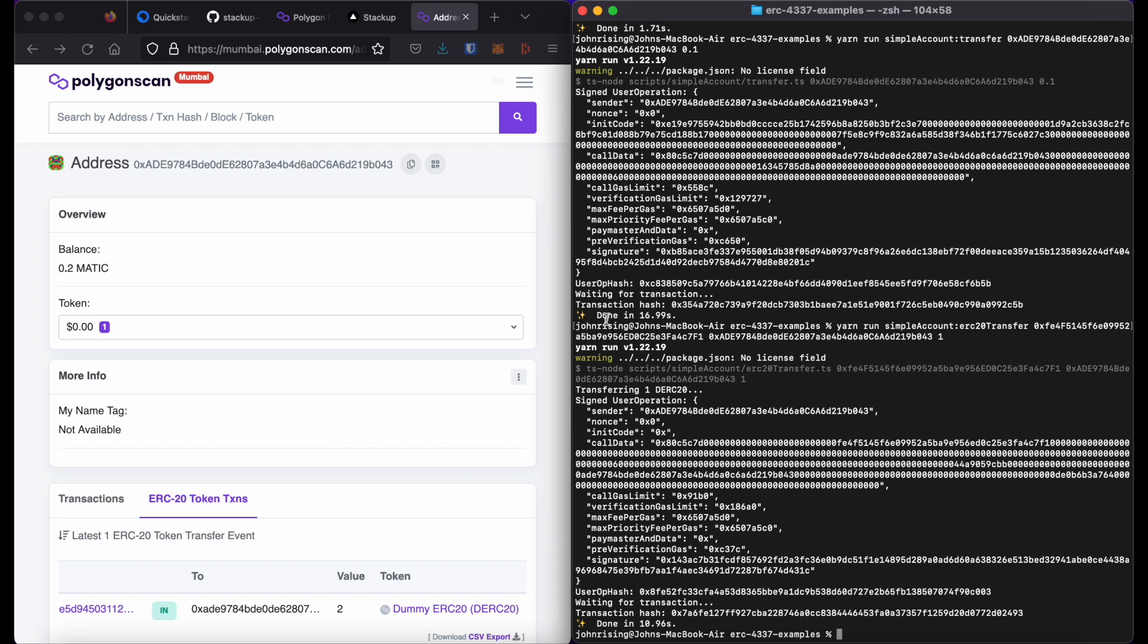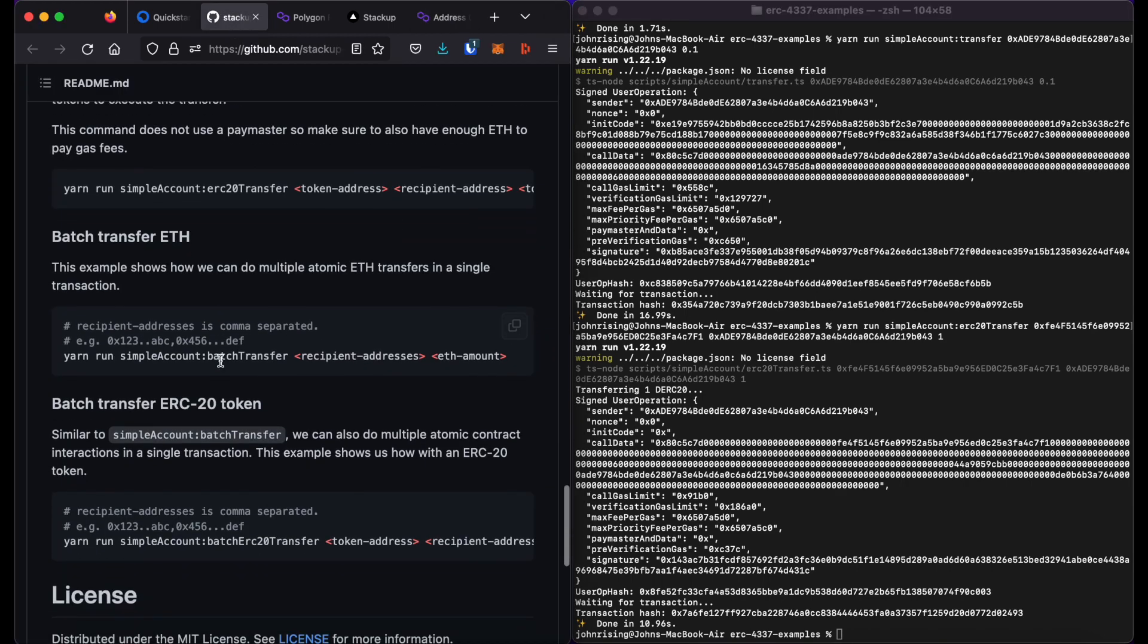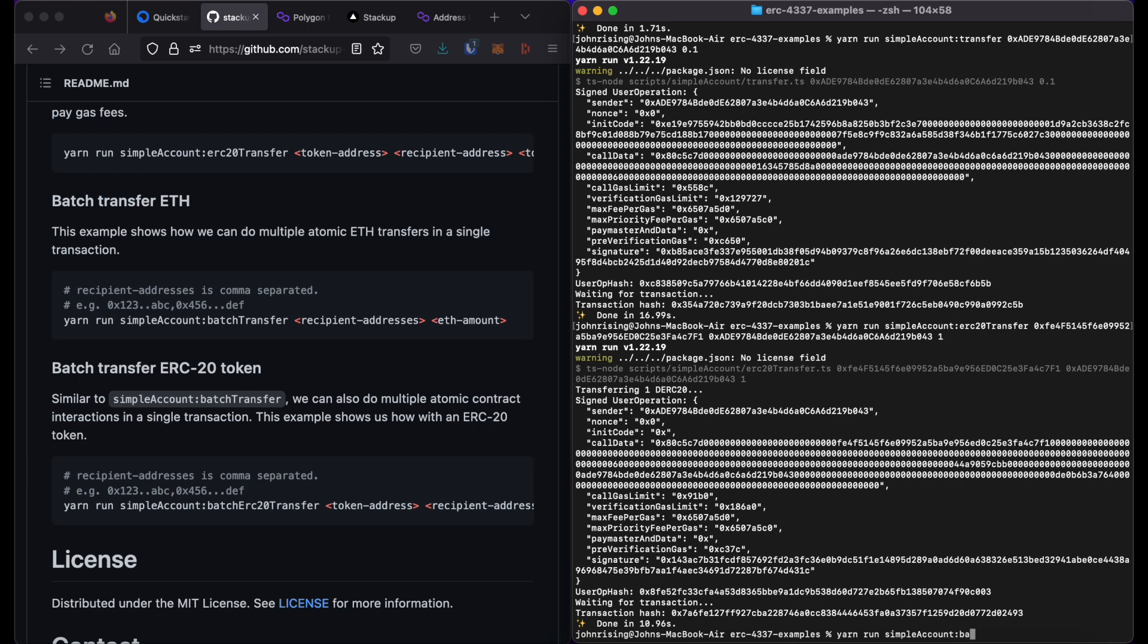Additionally, you can send batch transactions. So I will do a batch transfer of MATIC. So in order to do that, I will type in yarn run simple account colon batch transfer.